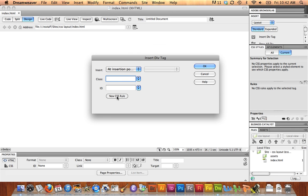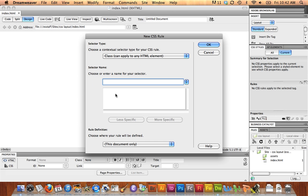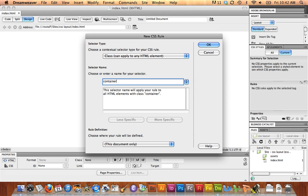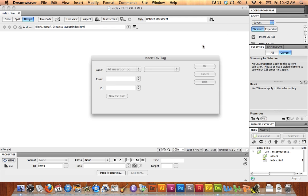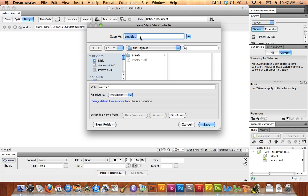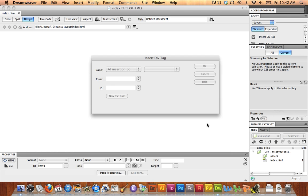I'm going to make a new CSS rule for this div tag. The selector type should be Class. The name, I'm going to call it Container. And I'm going to send this rule to a new style sheet. I'm going to call this style sheet Styles, and it is being saved into my root folder.